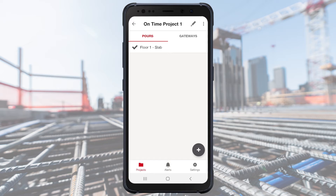If your mix is not yet tested, or if you're only monitoring temperature, you do not need to select a mix design.